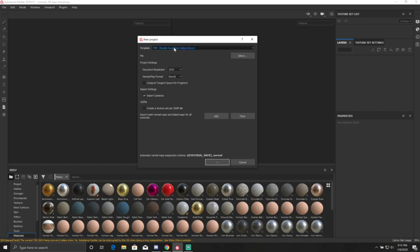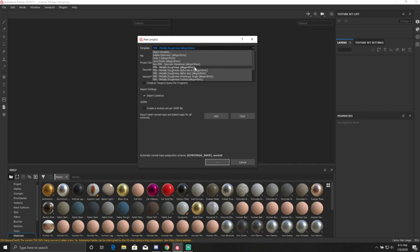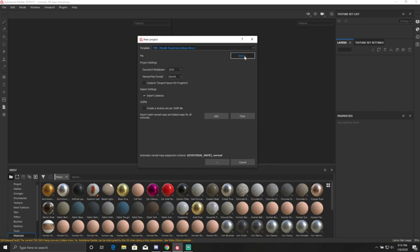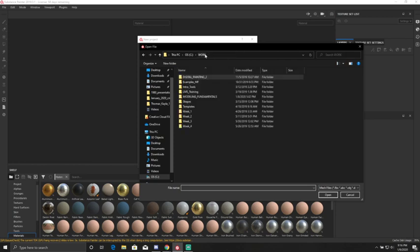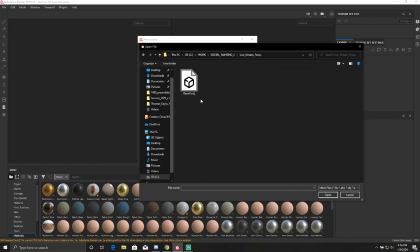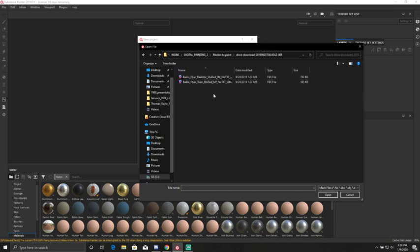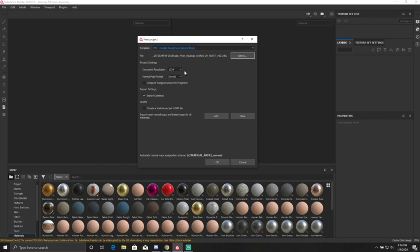I'm going to leave it on PBR metal roughness. Under here we have File and Select, so we can go in and find a model that we want to paint. I've got a wagon model I'm going to paint. We have Document Resolution — don't worry about this right now because you can always change it later. We have Normal Map Format set to Direct X. We can create a texture per UDIM file, but I'm not using UDIM right now, so we'll leave that and hit OK.